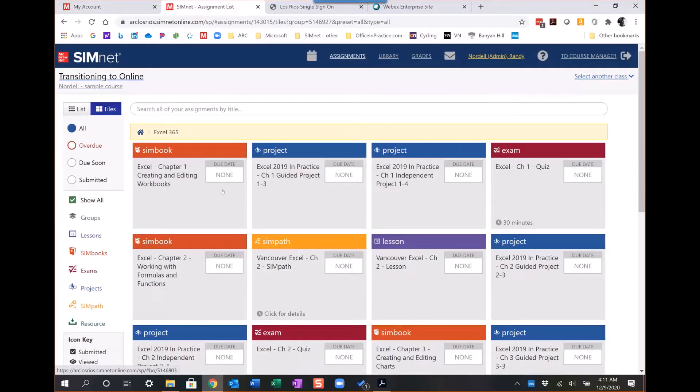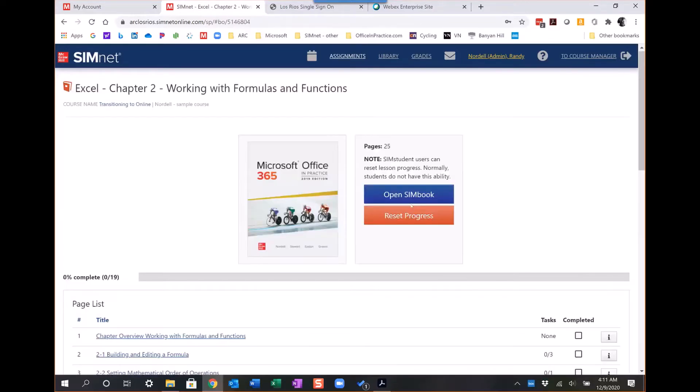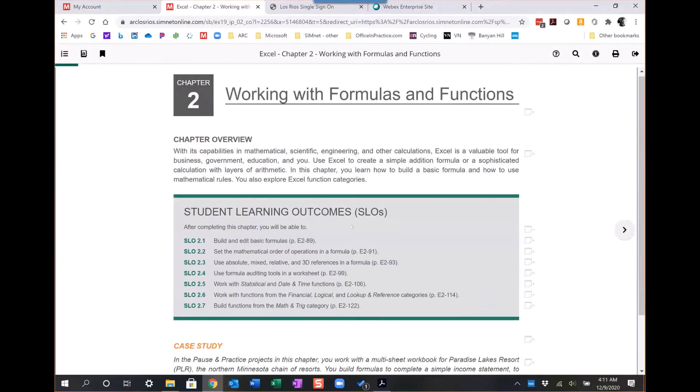I'm going to start with the SIM book. The SIM book is basically one-to-one content with the printed book. I'm going to go ahead and open it up here. If you open up the SIM book, it's going to look and feel a lot like the printed textbook, one-to-one content with it.